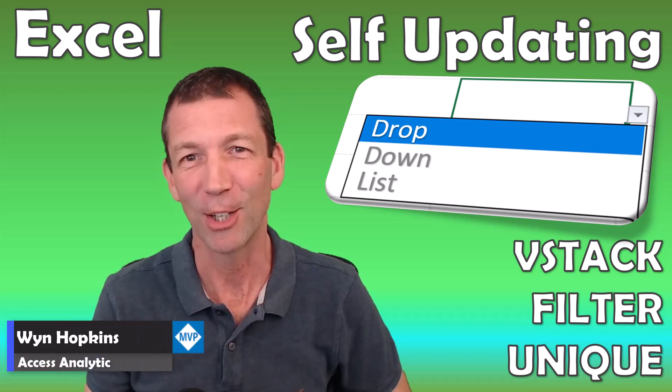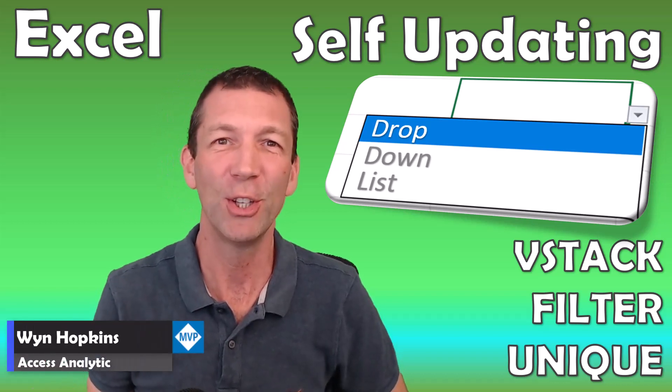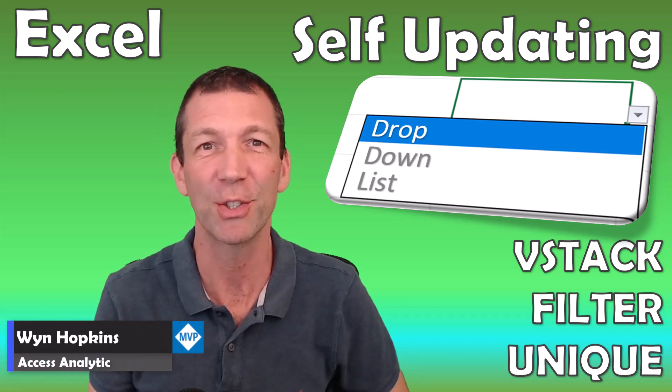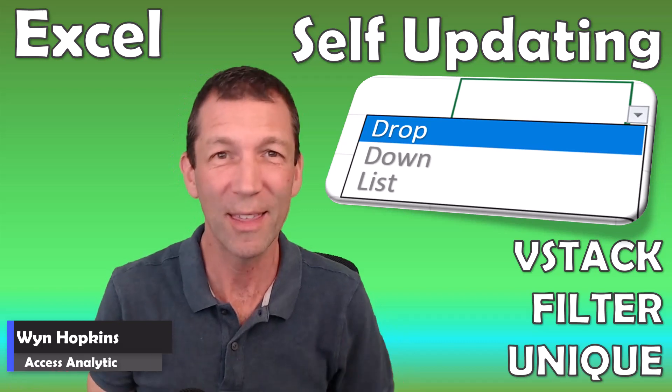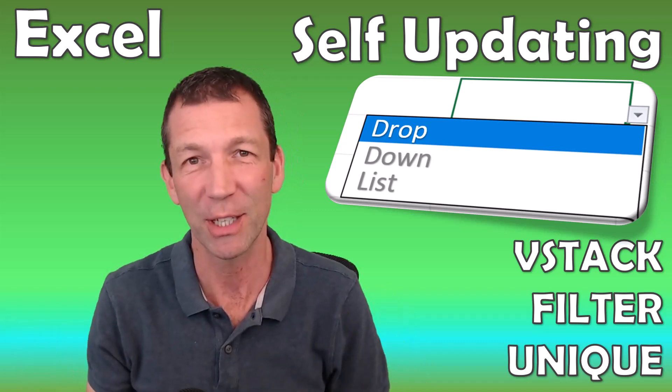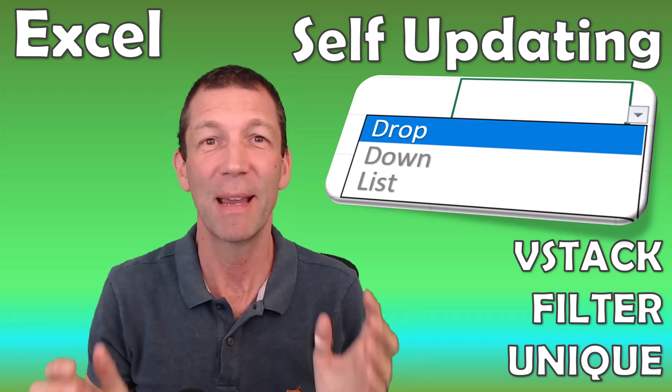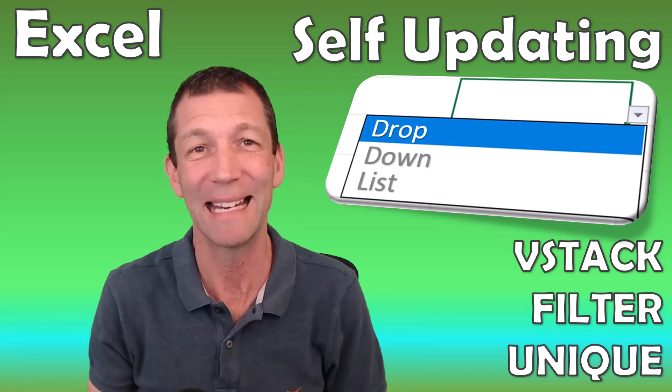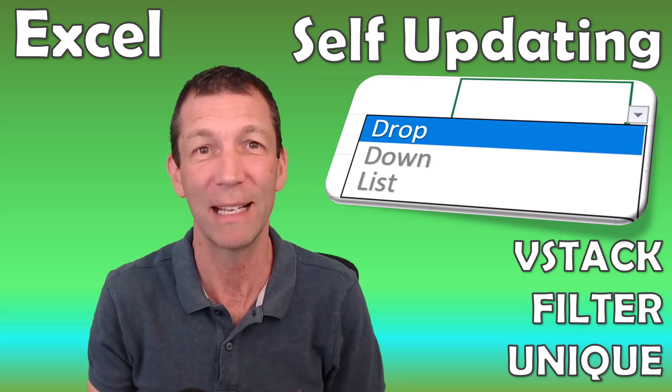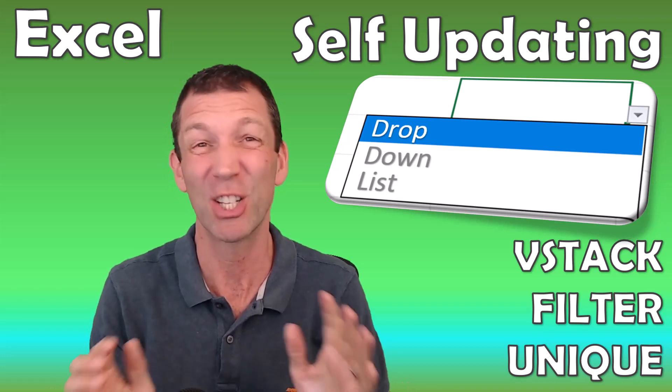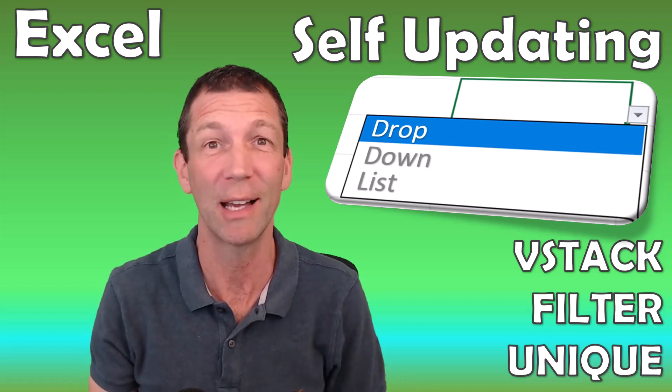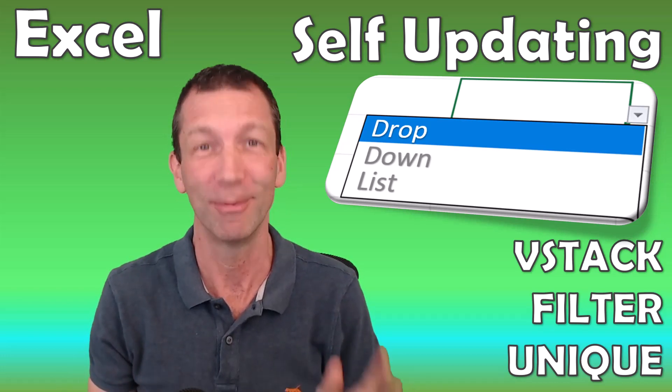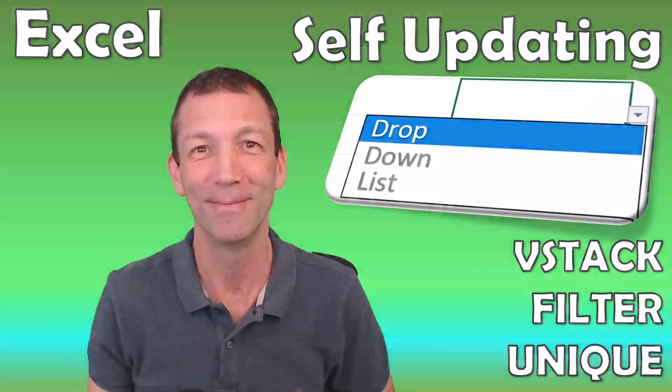In this video I'll show you how you can use dynamic array functions with validation lists to make some pretty cool self-updating drop-down lists. You can even exclude certain items in that list. Let's go.